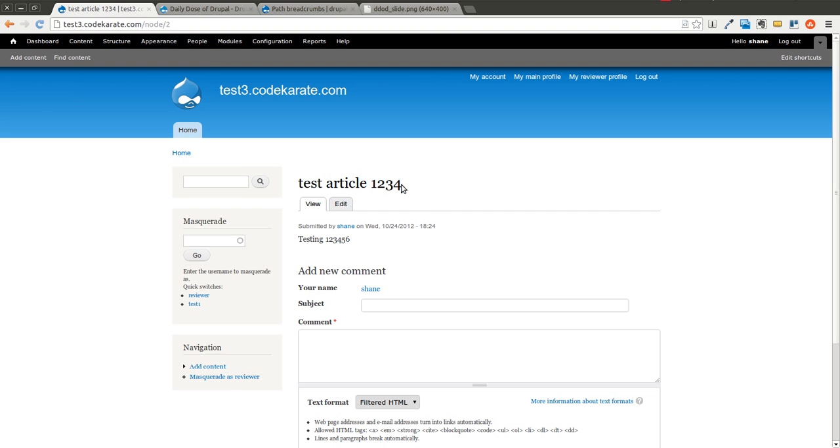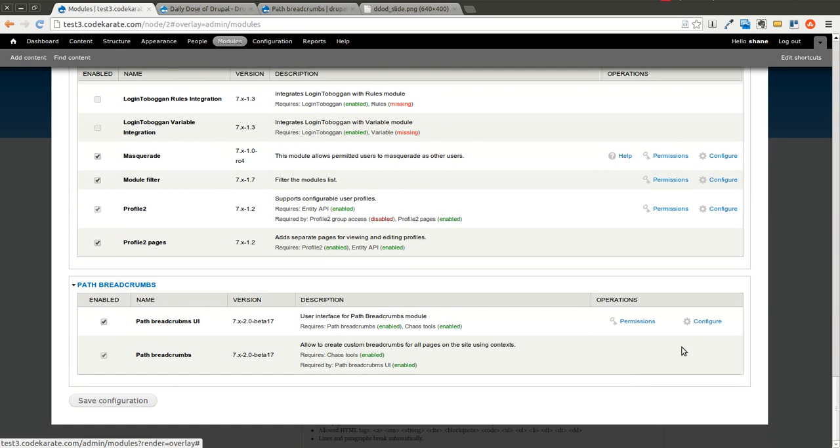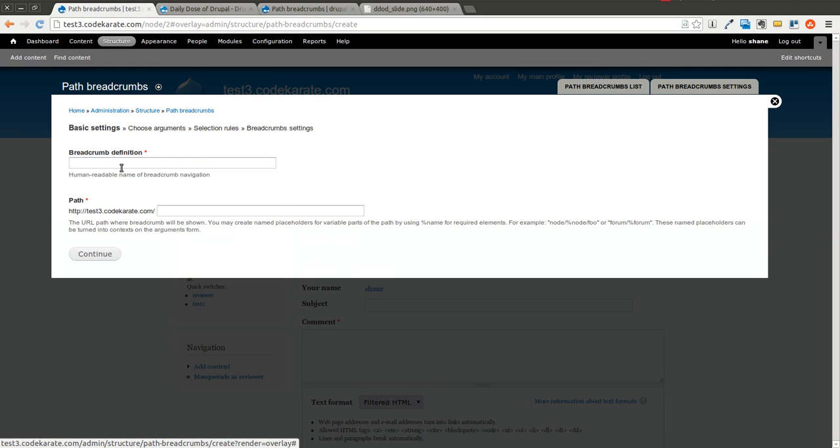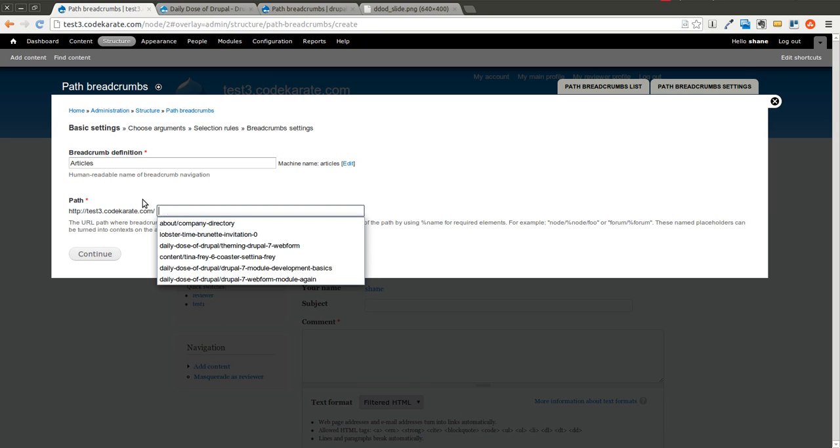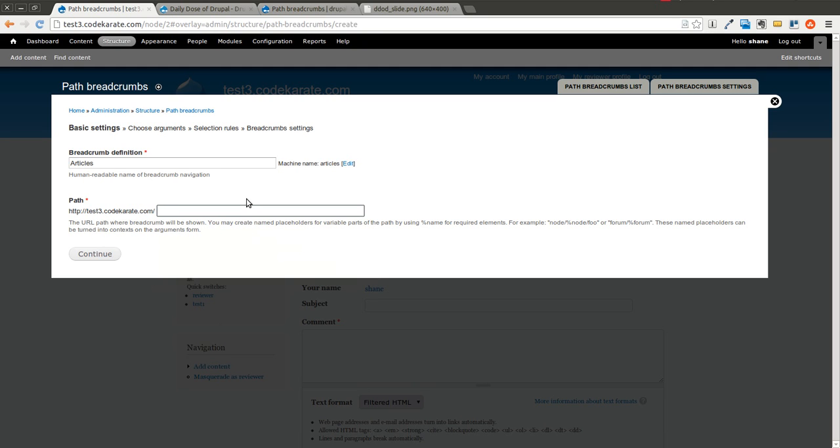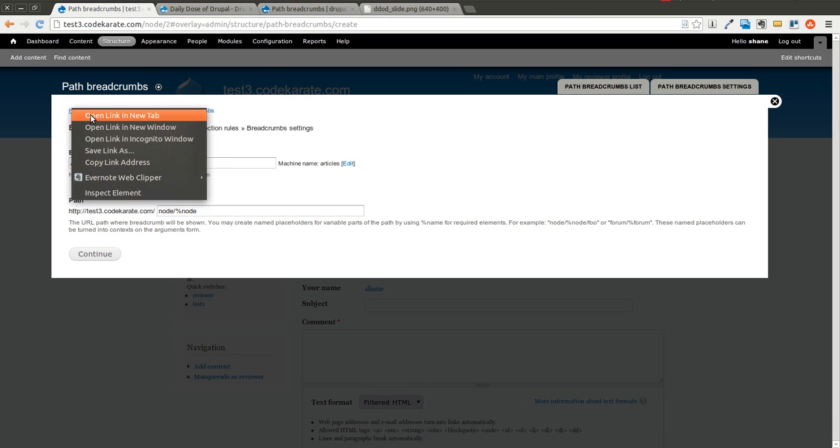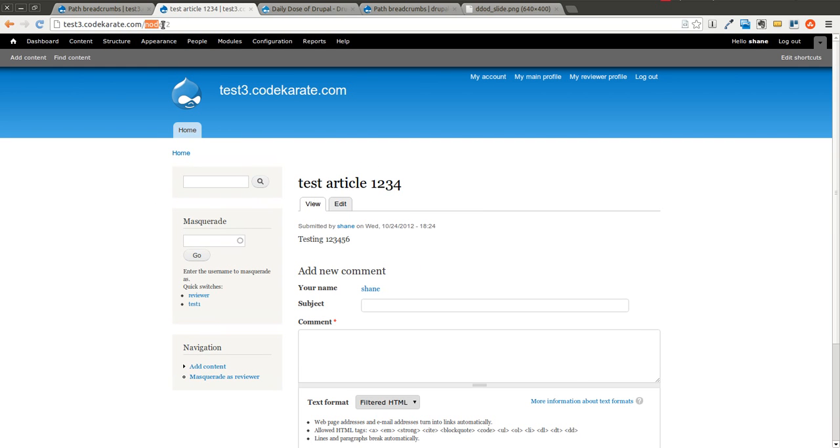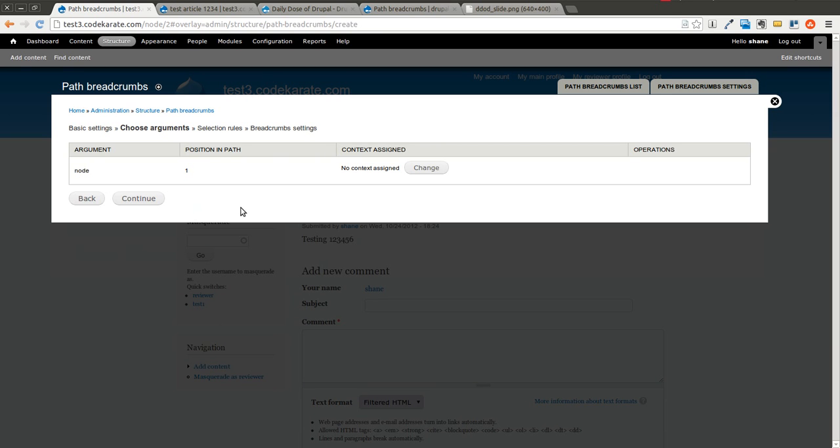So how do we do that? We are going to use the PathBreadcrumb module to make that happen. We'll come back into the configuration page for PathBreadcrumb, and we're going to create a new PathBreadcrumb. We're going to call this just Articles. Now we have to specify the path. If this was one specific page, we would just put it in here. But in this case, we want Node slash PercentNode. This PercentNode, you can think of this as a placeholder. It allows you to specify a context. Anytime if you were on a Node slash Node ID page, which if you come here to this test article, you'll notice this is Node slash 2, so this would match this criteria here. We want this breadcrumb to be triggered. So we're going to hit Save.